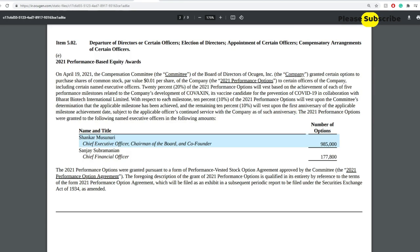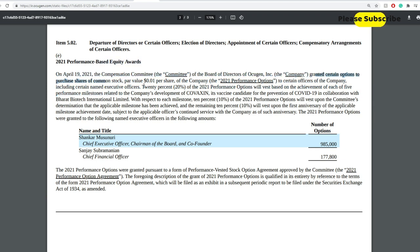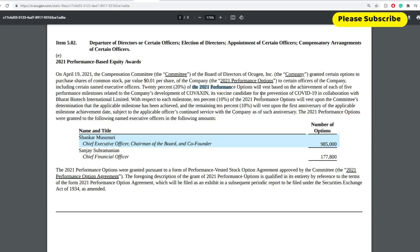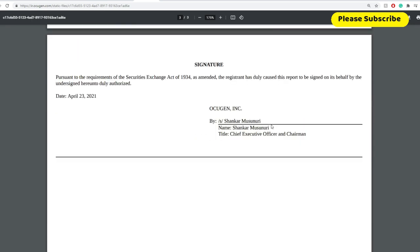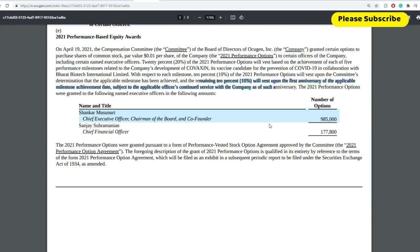The next thing here is the equity rewards that they're receiving for the company itself. They granted options to purchase common stock with a par value of around $0.01 per share to certain officers of the company, including certain named executive officers. 20% of the 2021 performance options will vest based on the achievement of each five performance milestones related to the company's development of Covaxin. 10% of 2021 performance options will vest upon the committee determination that the applicable milestone has been achieved. And the remaining 10% will vest upon the first anniversary of the applicable milestone achievement date subject to applicable officers continued service. Basically what this is saying is there are certain milestones that they're looking for the vaccine to reward the CEO and CFO with a number of options.